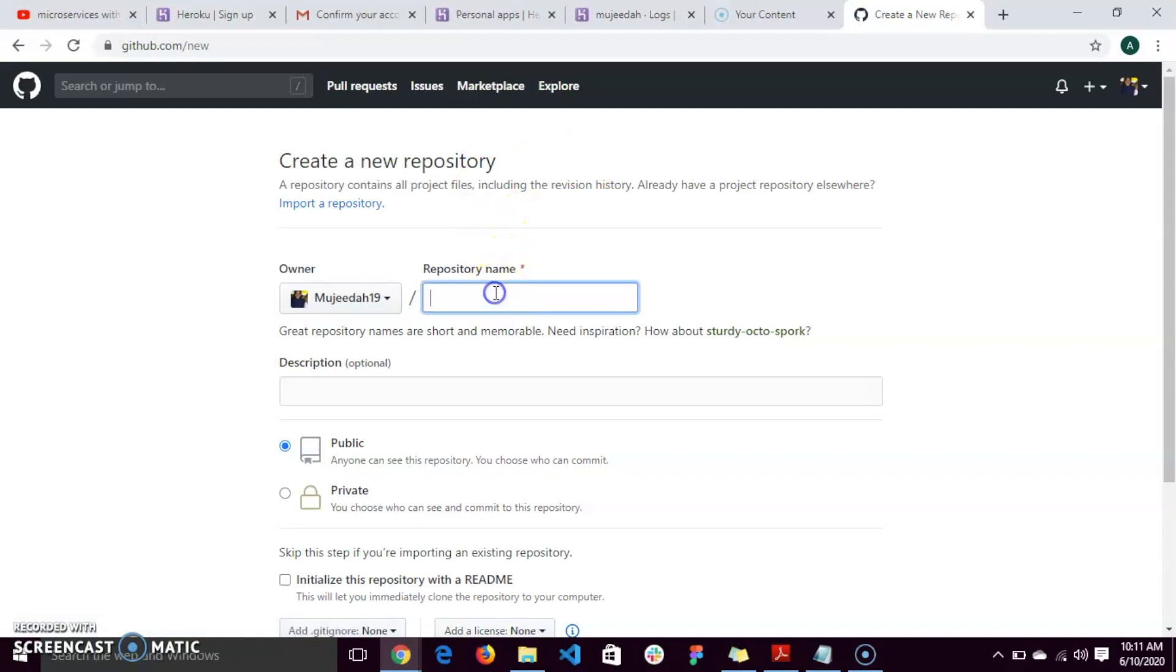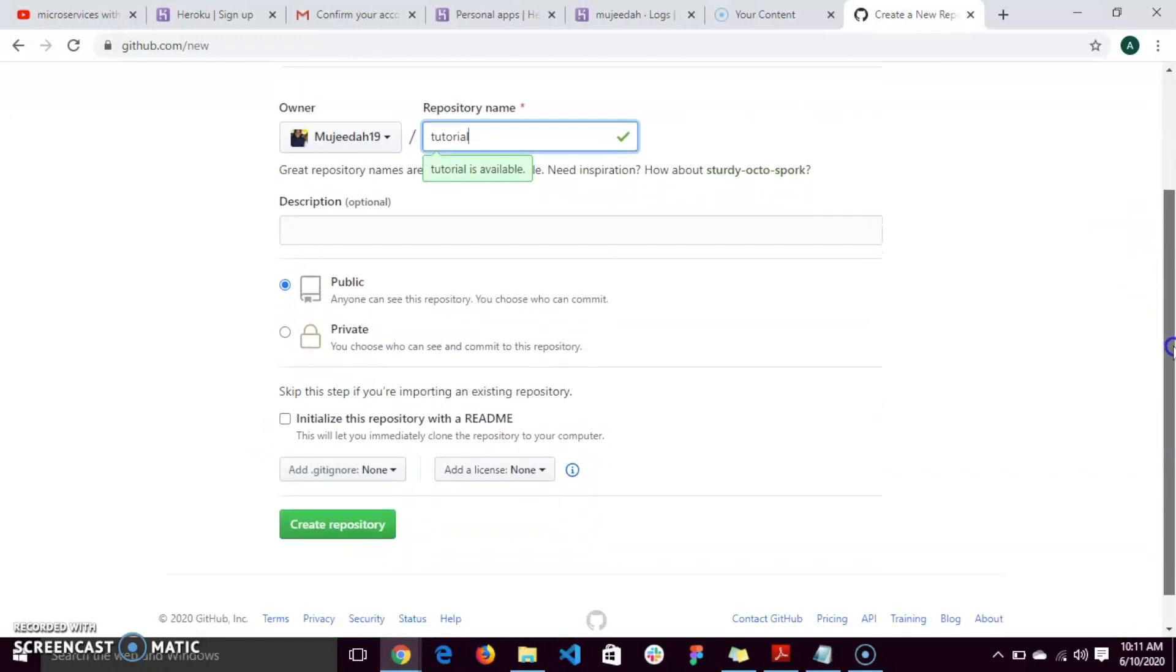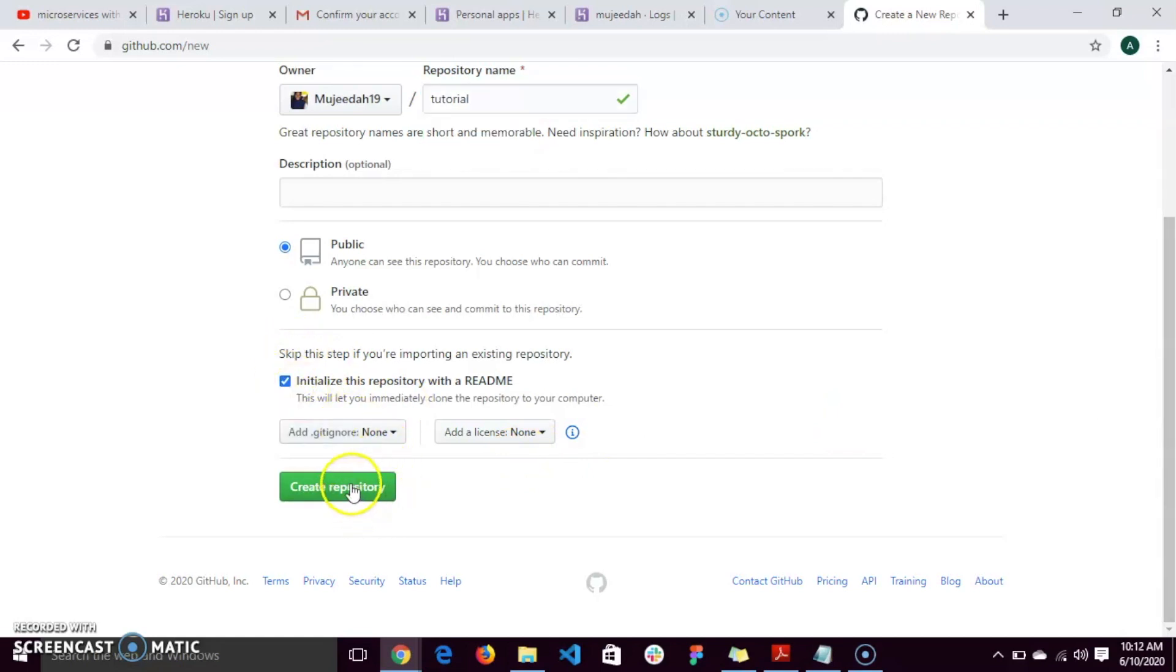You put in the name you want to use for your new repository. Here we will be using tutorial. Leave it as a public repository and initialize your readme file. Then click on create repository.